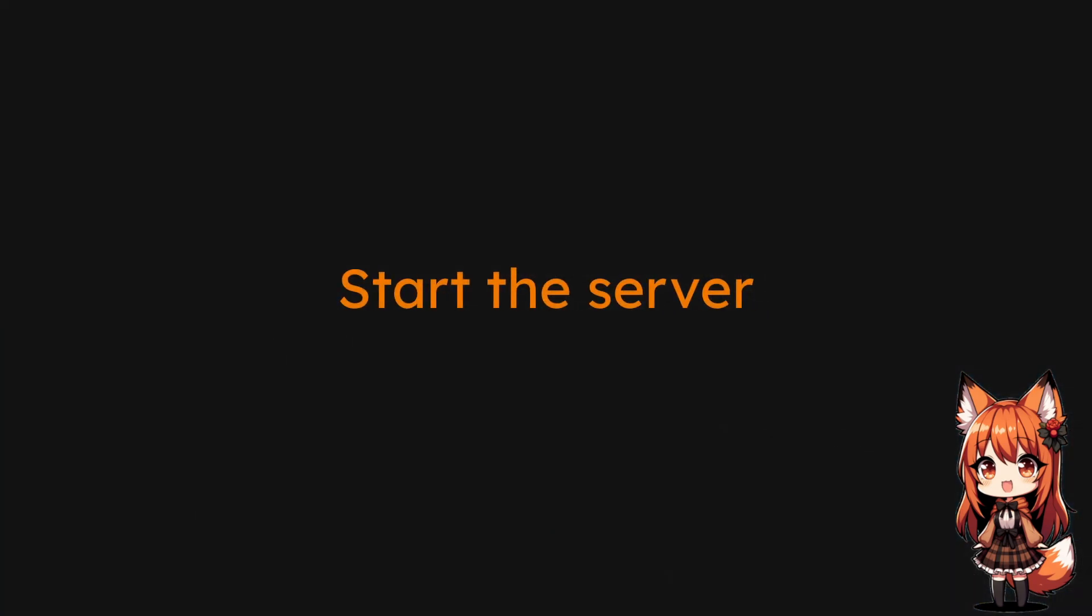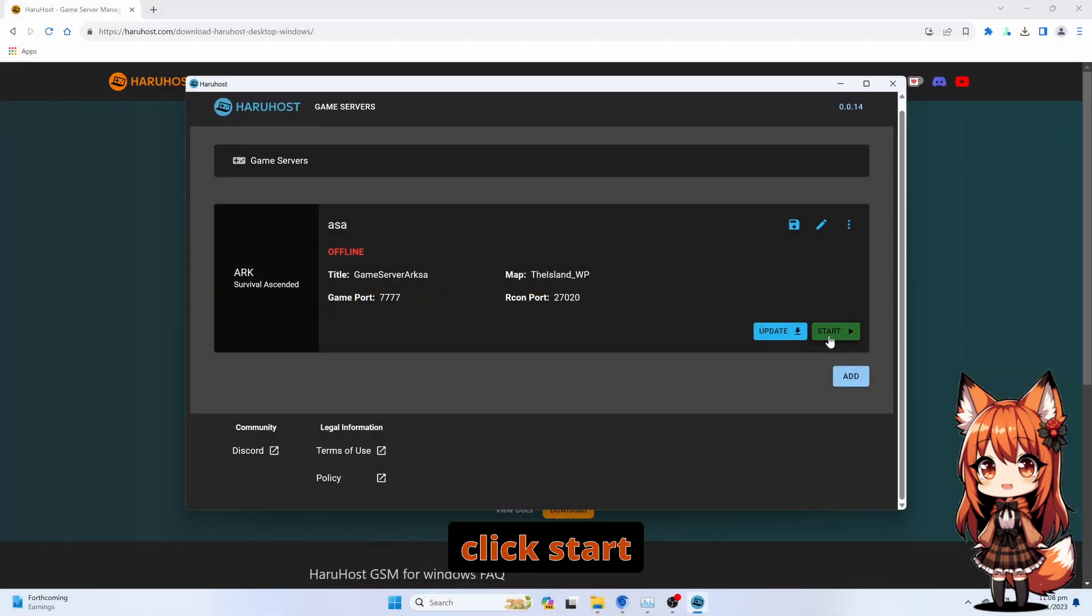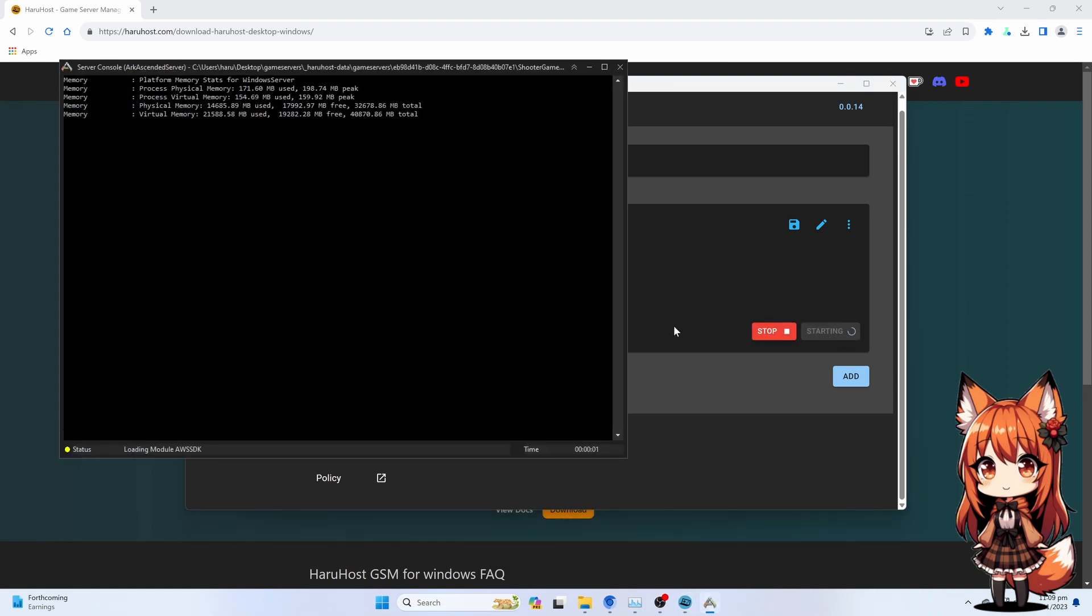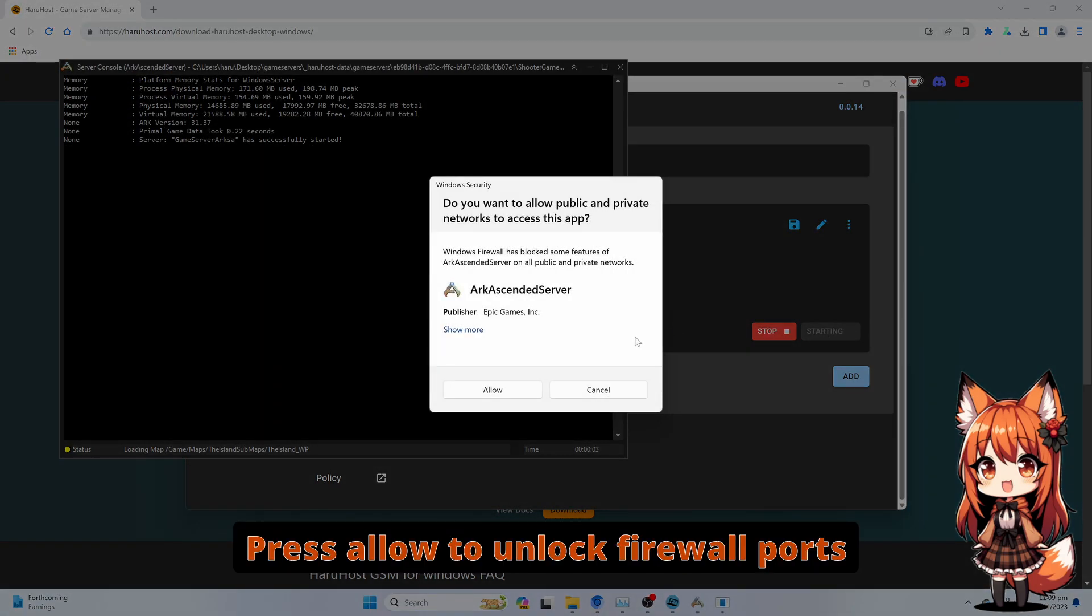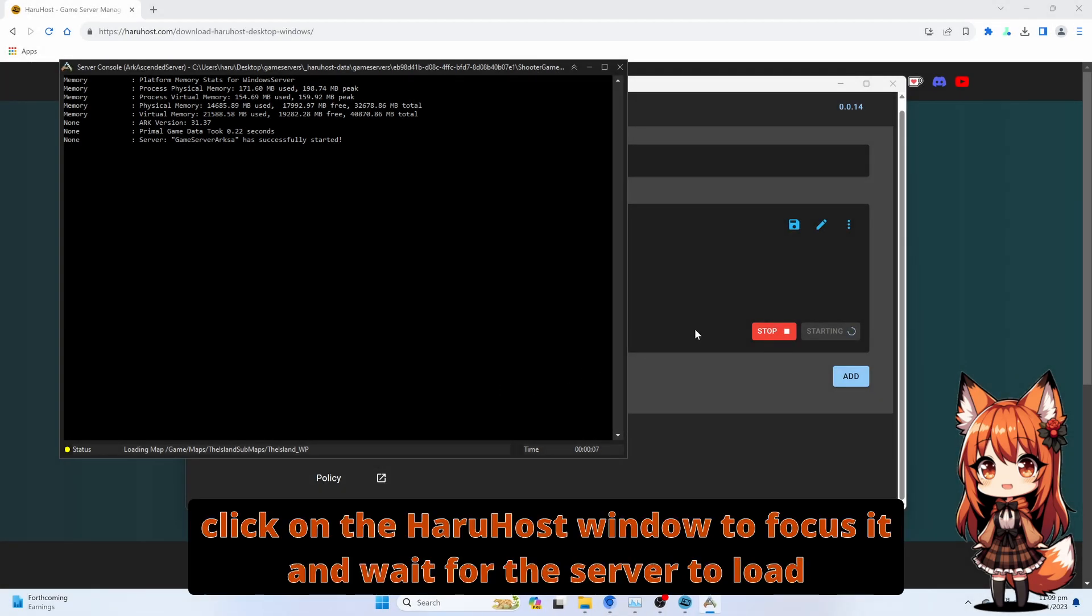Start the server. Click Start. Press Allow to unlock firewall ports. Click on the Haruhost window to focus it and wait for the server to load.